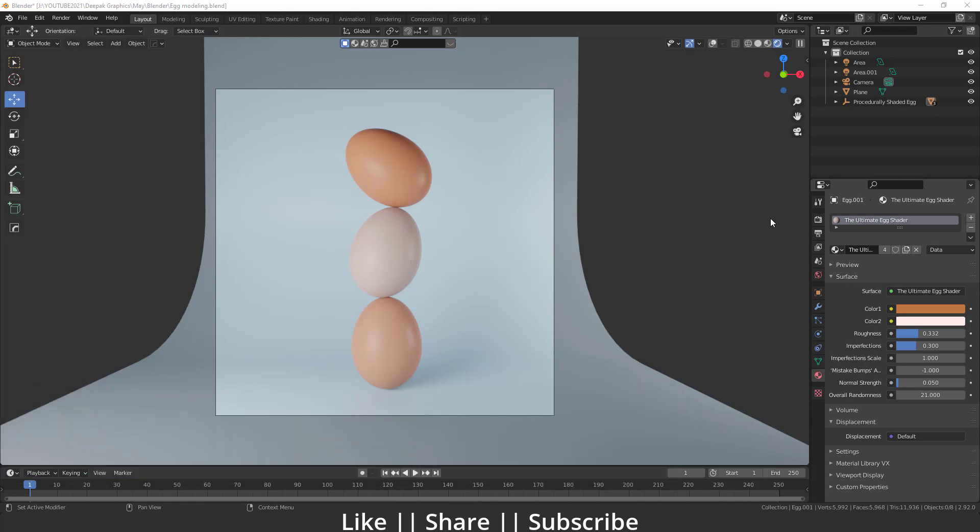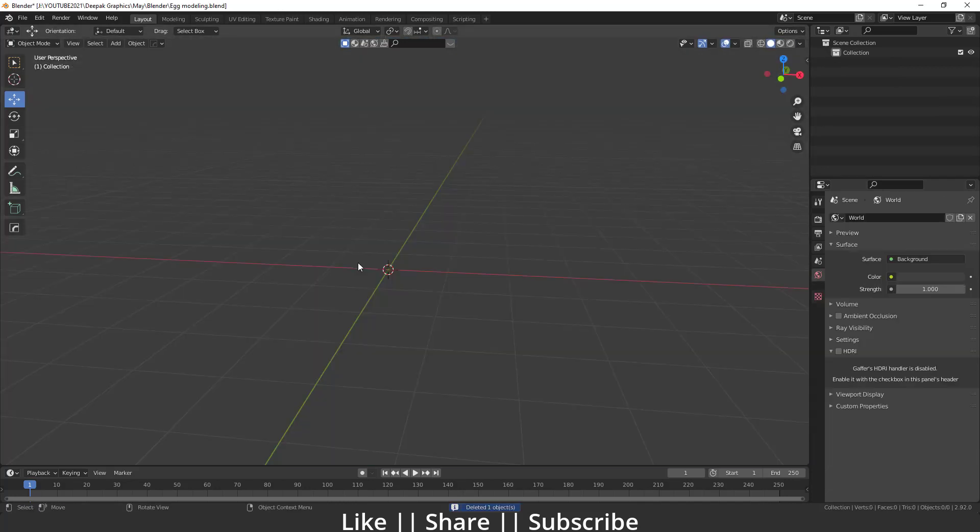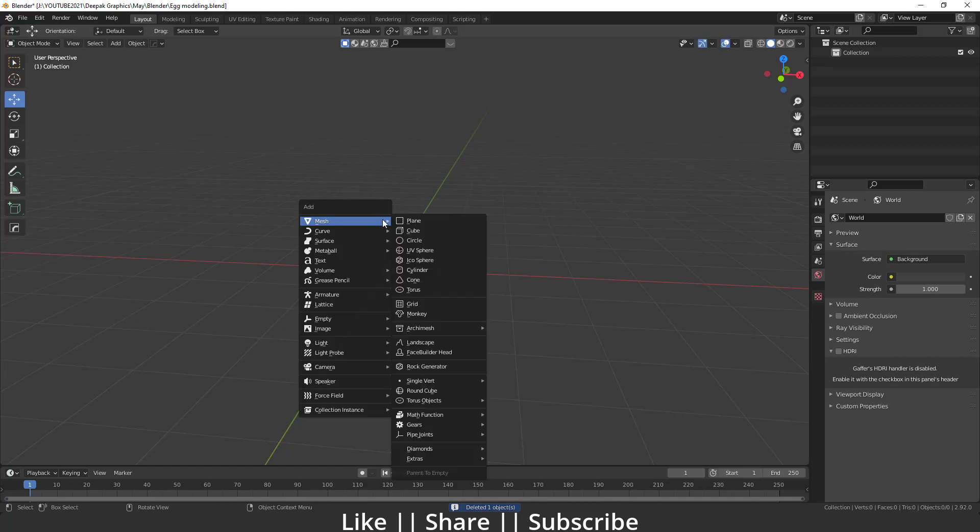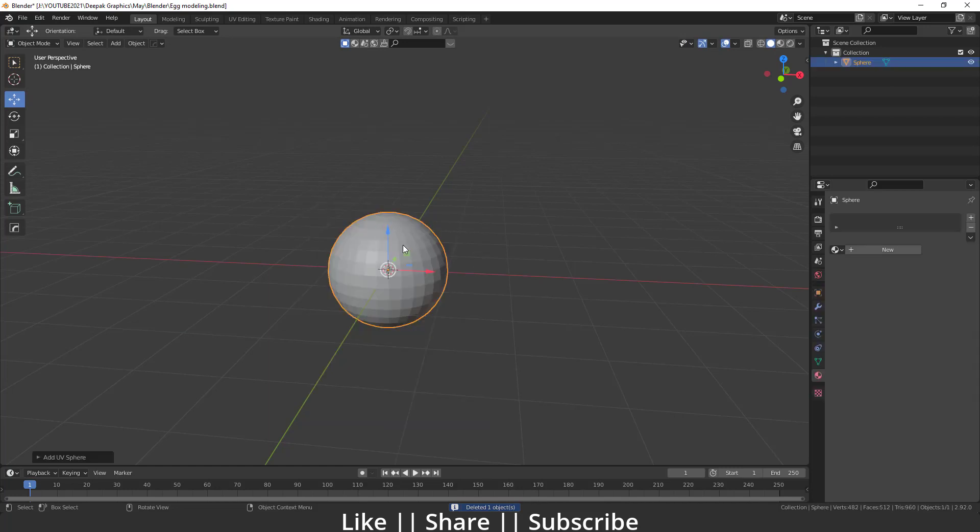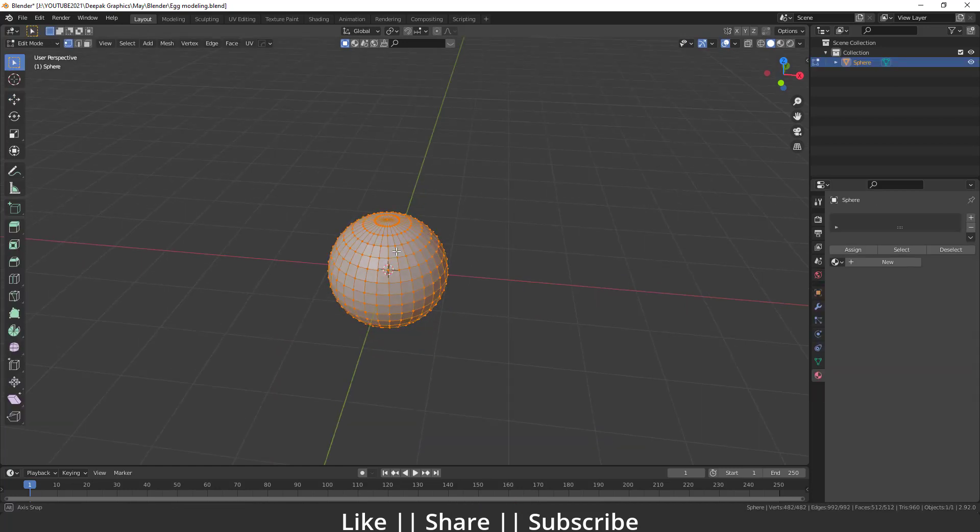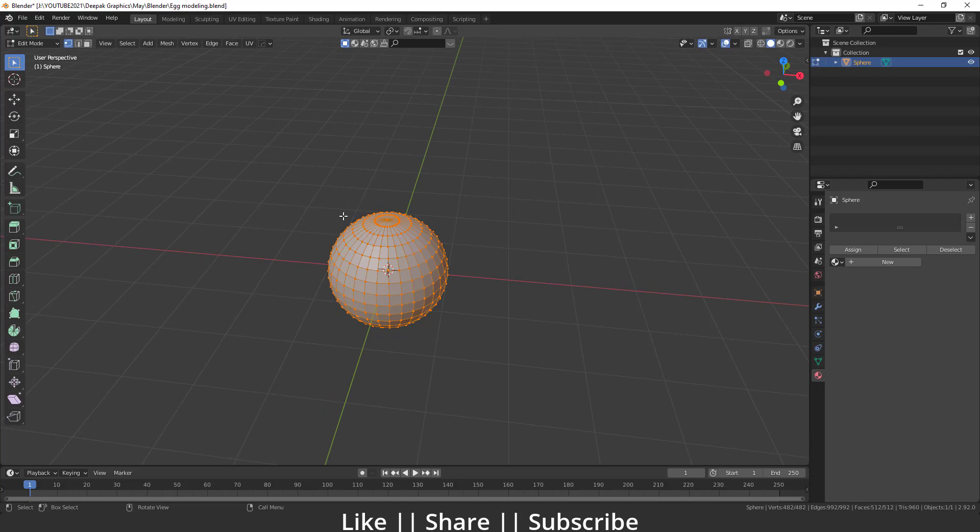Now let's start the tutorial. First of all, I will just delete everything and start a new file. After that, I will add one UV sphere into our scene by pressing Shift+A. Then I'm going to edit mode of this UV sphere and I will select this single vertices at the top.